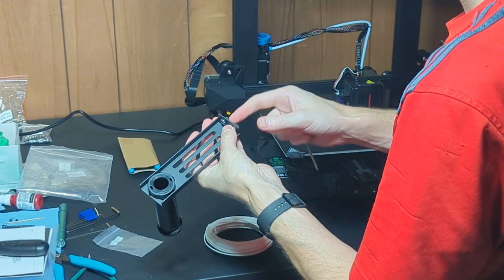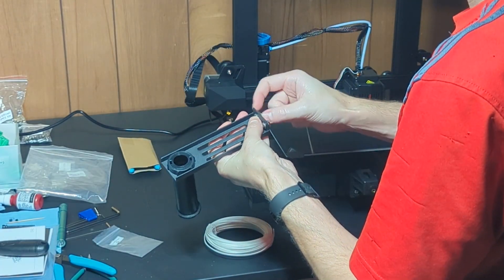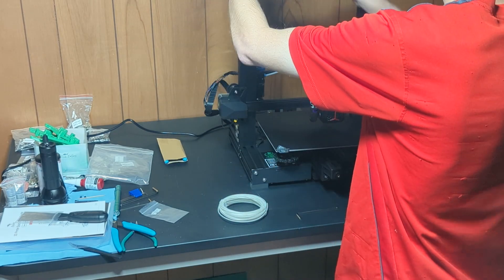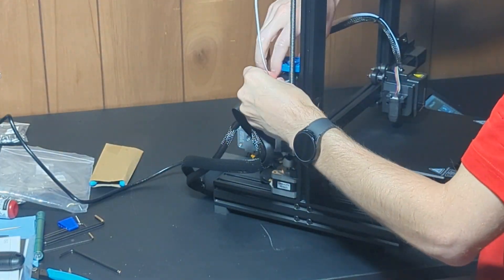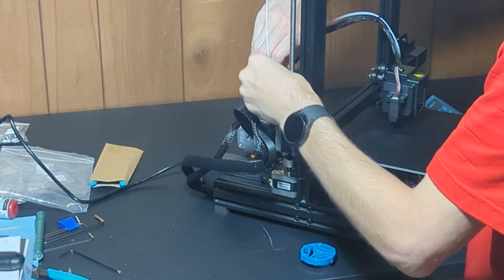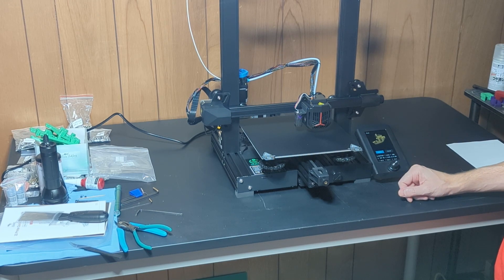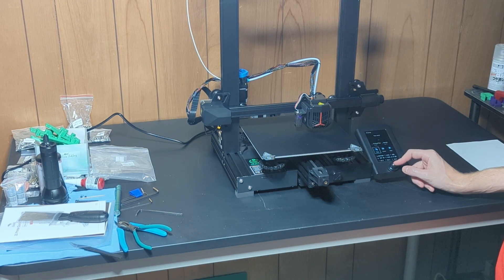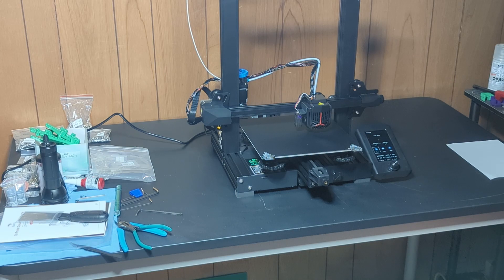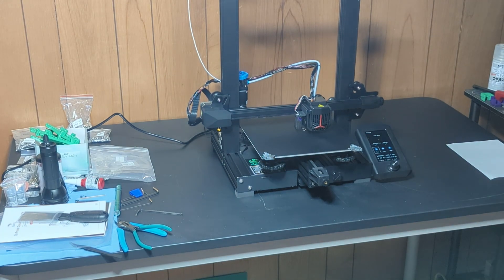The first test print I did, I forgot to do that. But part of that is also getting a really good first layer after you have your Z offset set. Make sure that you go in during a print and change your baby steps up or down until you get a really good first layer.